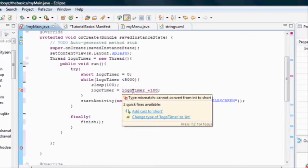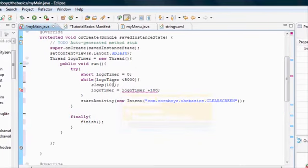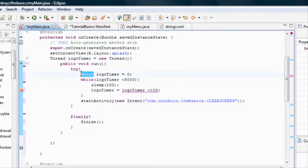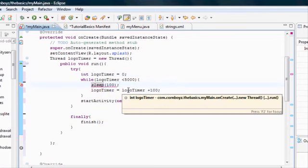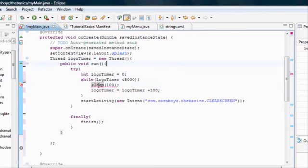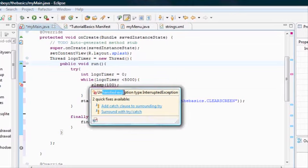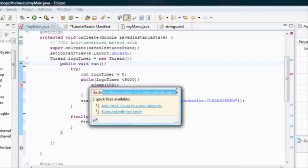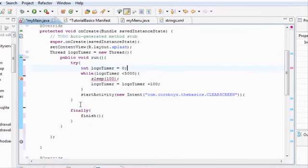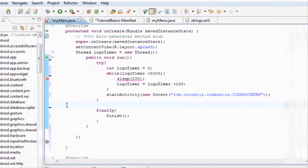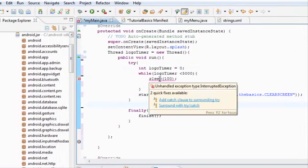For some reason, it's not taking short into account. So we're going to change this variable into an integer. Okay, so we just change that to an integer, and it'll get rid of this problem. Now we're getting an error under our sleep, which is saying unexpected exception type interrupted exception. And basically, that comes from deleting our catch. So we're going to need to import that catch.